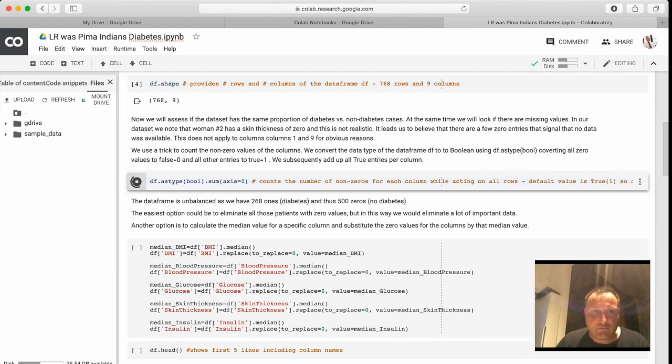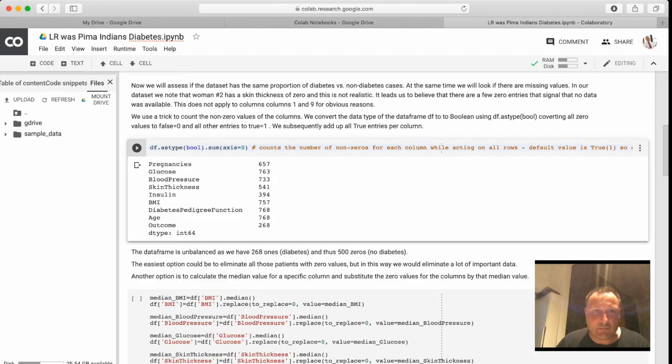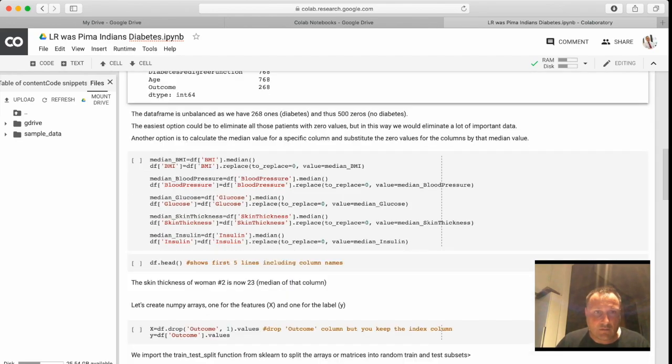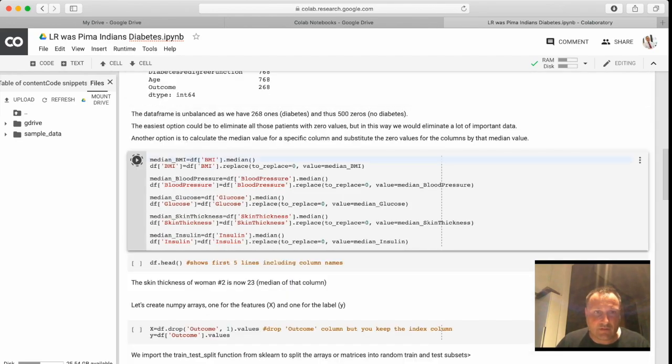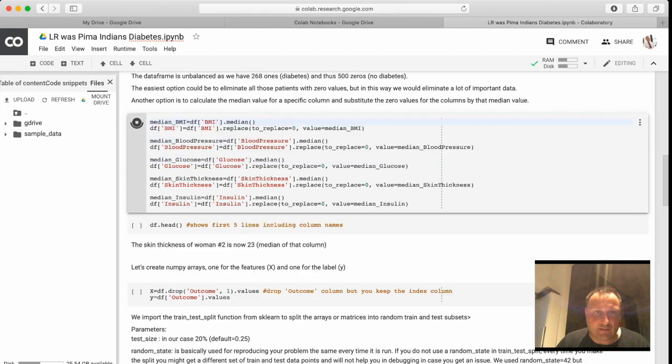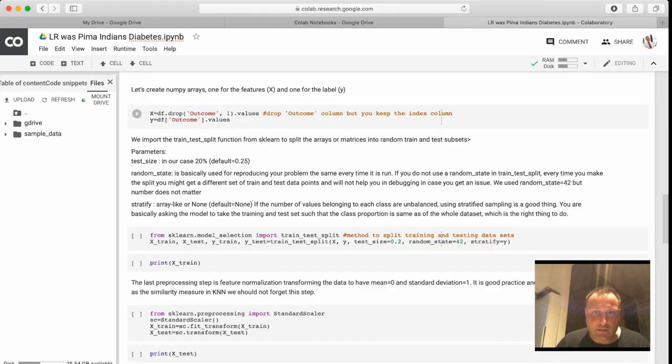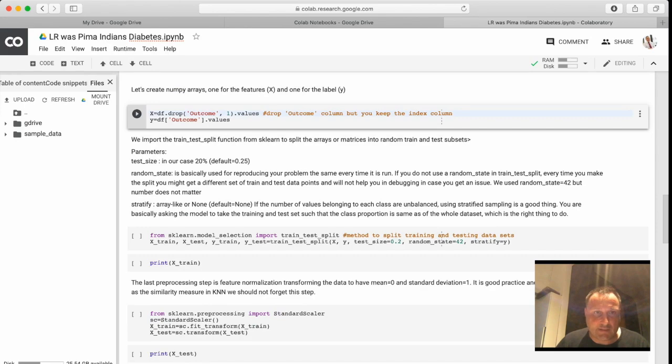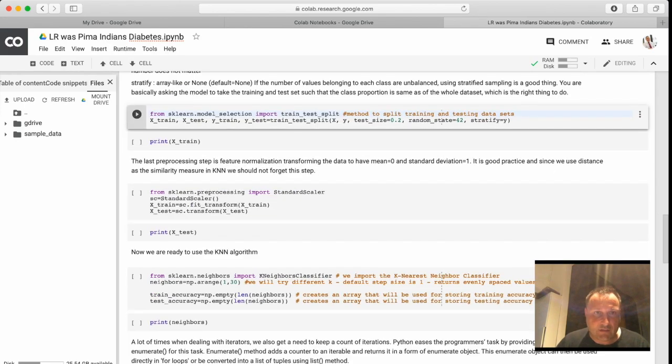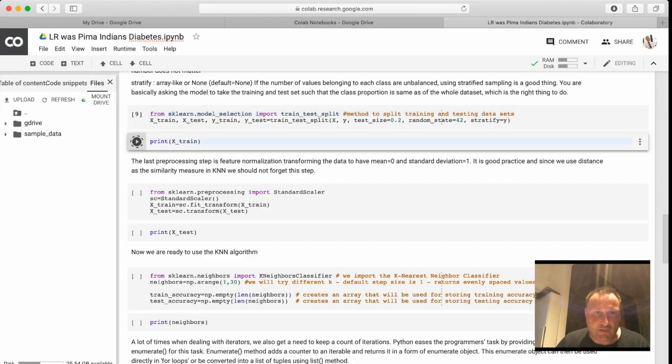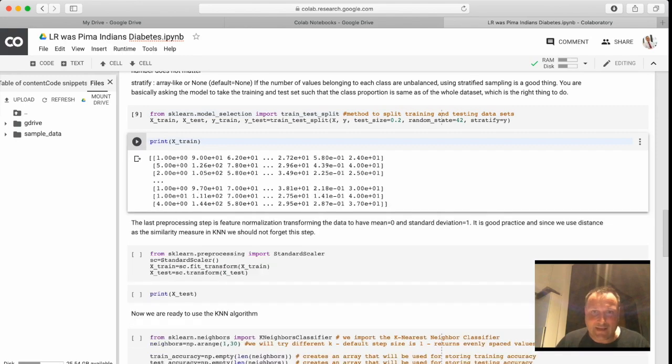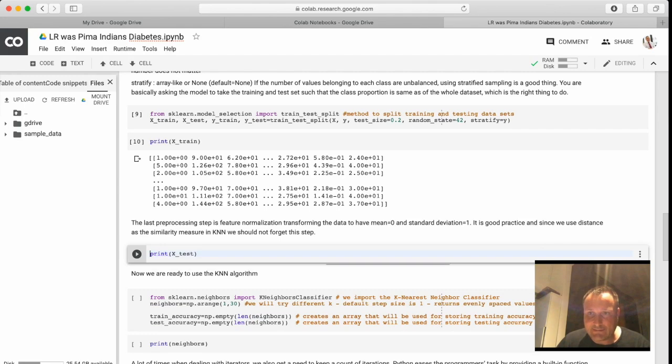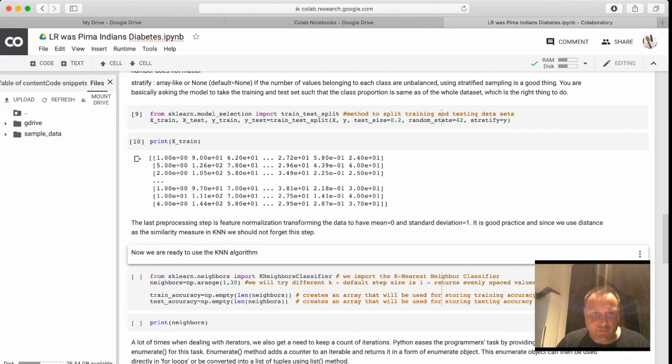Remember we had to fill up some missing data with median data. So these are all the cells that I'm executing here. Then train-test split, also preprocessing, print train standardized - this is the feature scaling. We will delete these blocks.